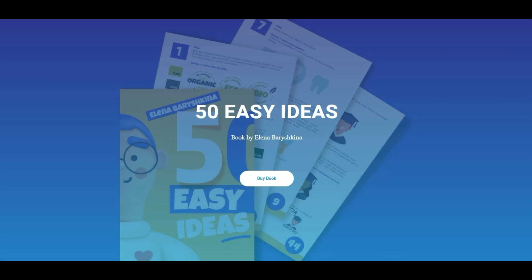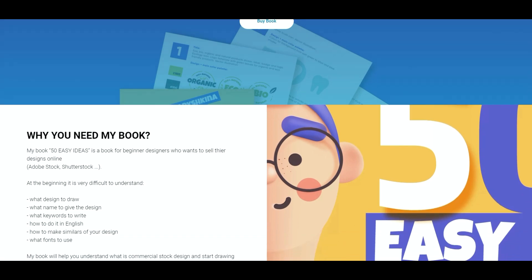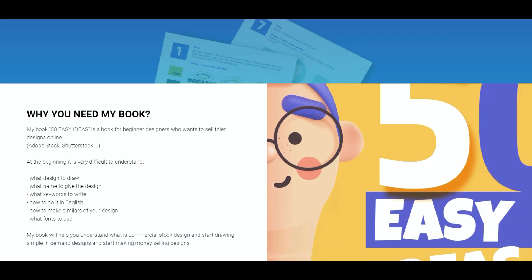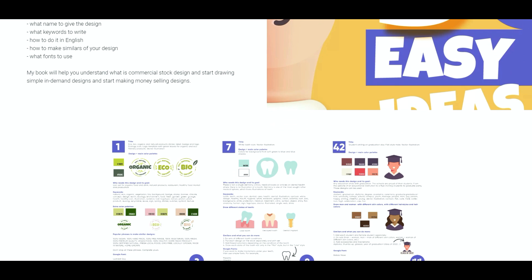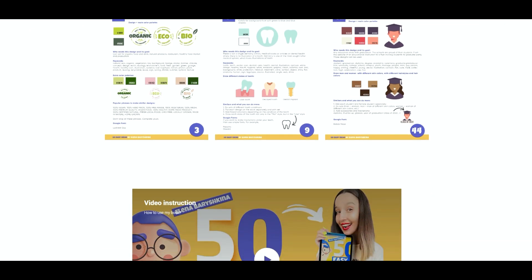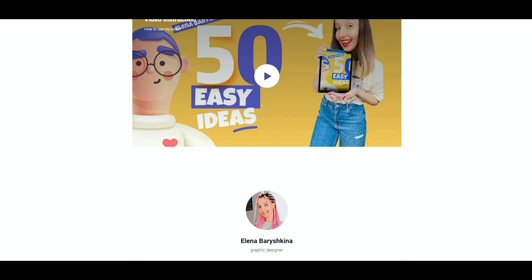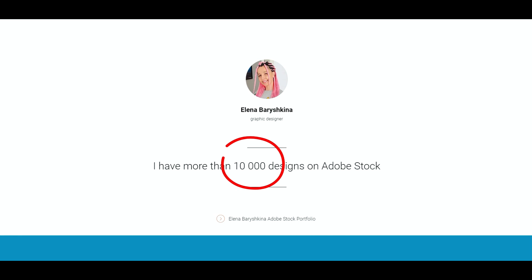If you want to start selling your designs online, for example on Adobe Stock or Shutterstock, I invite you to check out my new book '50 Easy Ideas' — it's a book for beginner designers who want to start selling their designs online. If you want to know more about my book, you can find the link below the tutorial, along with a video instruction about my book and my 10,000-item portfolio on Adobe Stock.